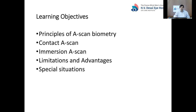At the end of this webinar, we would expect the participant to know about the principles of A-scan biometry, contact A-scan, immersion A-scan, the limitations and advantages of A-scan biometry, and special situations in biometry.